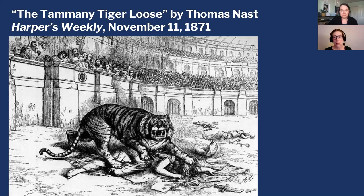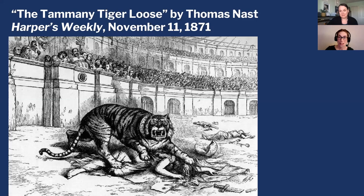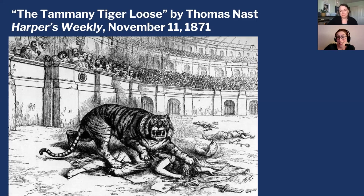Thomas Nast did in fact take down Boss Tweed — his images helped bring about the end of this very corrupt man. But at the same time, Tweed did provide a lot of services for the immigrant community in New York City. History is never straightforward; there are always many facets. Historians today can still argue about Boss Tweed and the legacy of political bosses like him.